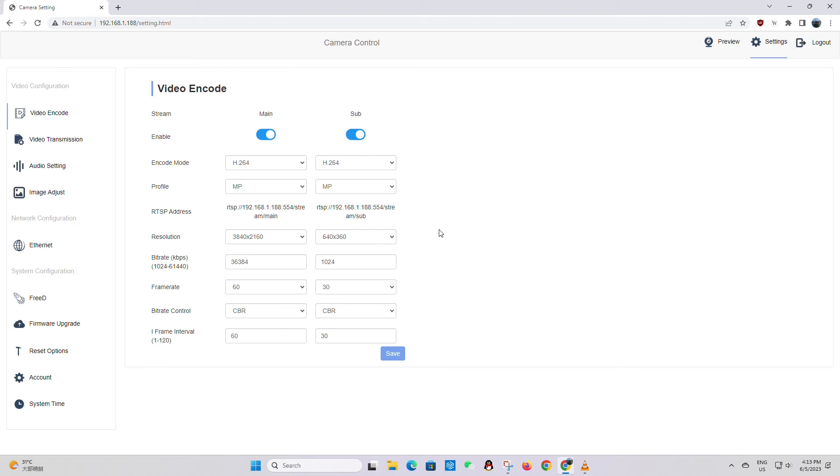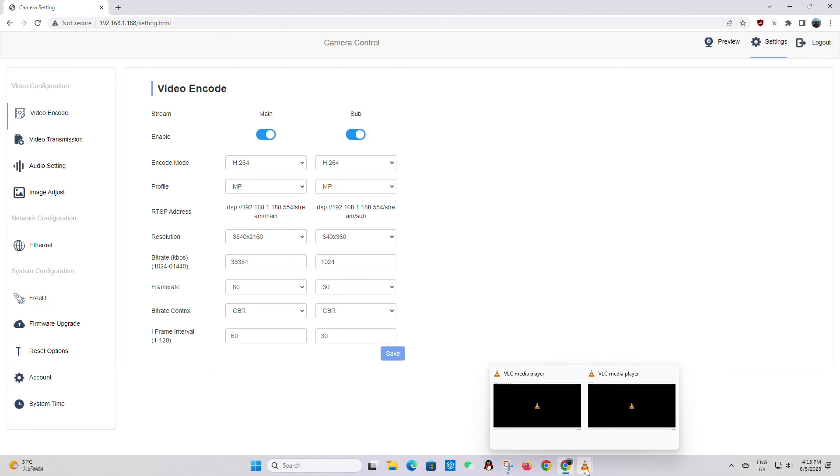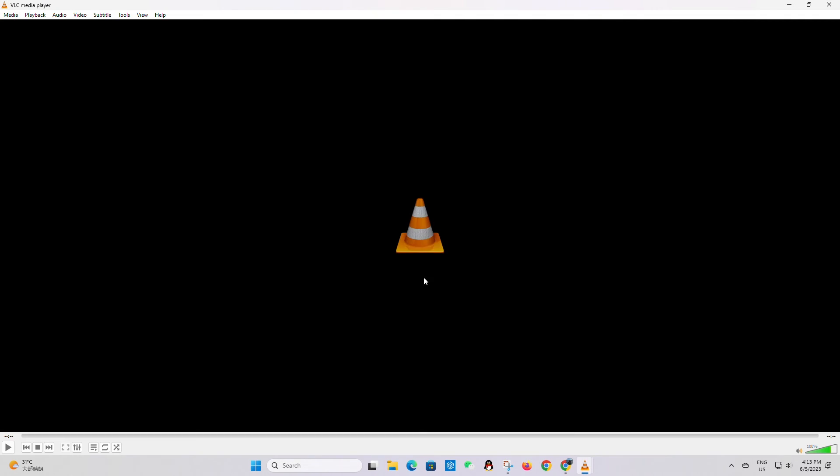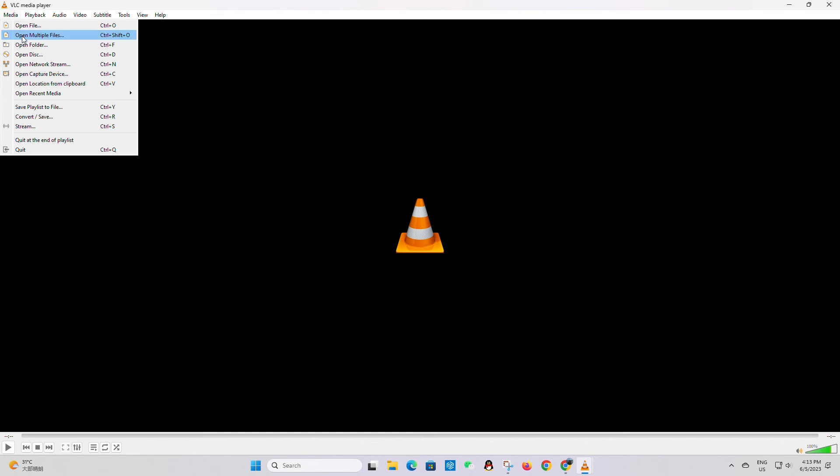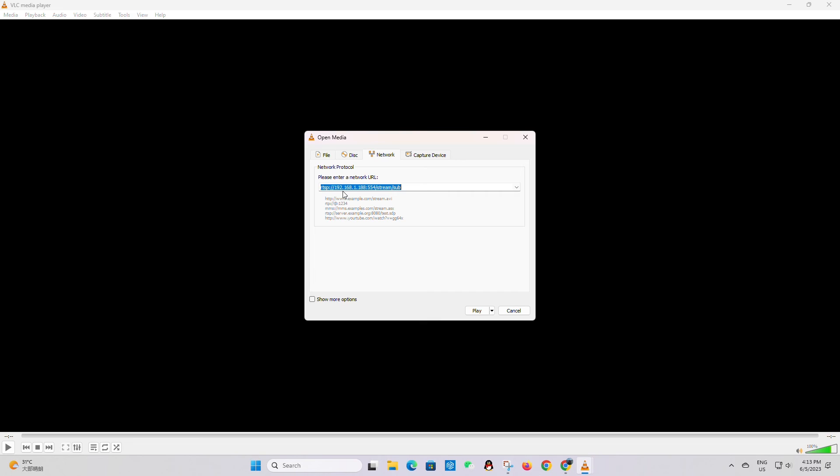And then open up VLC player. From here open up media, open network stream, and in here you just paste in that address and hit play.